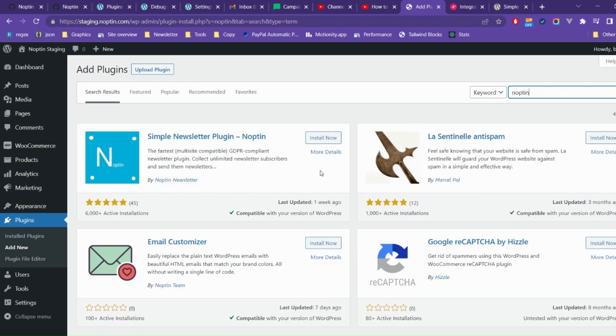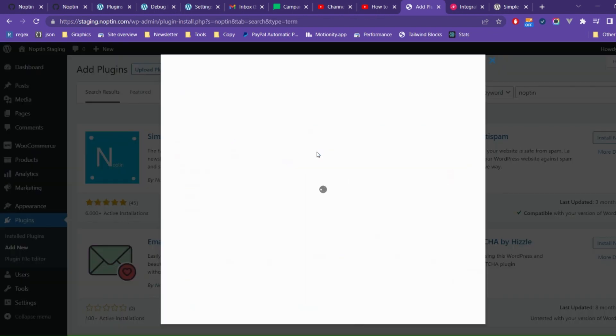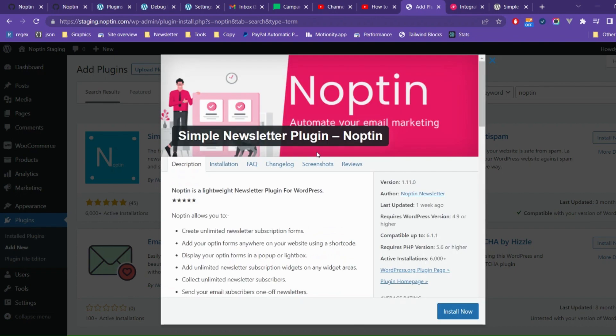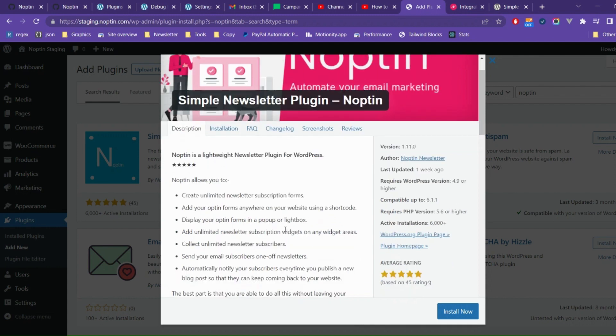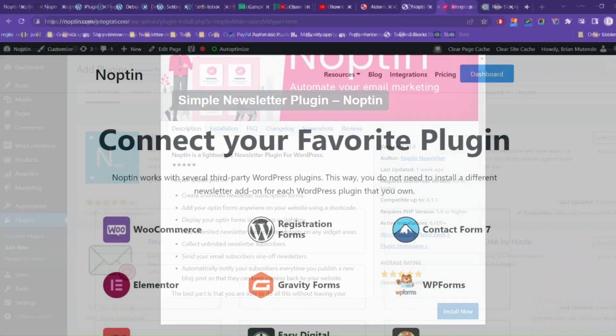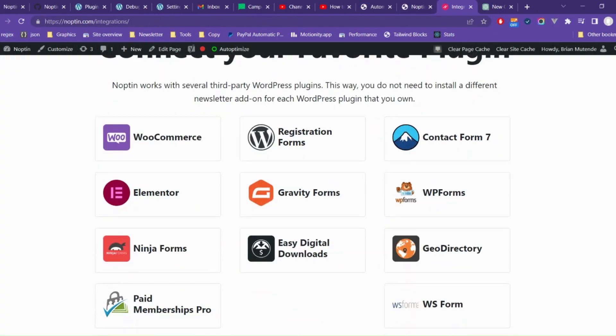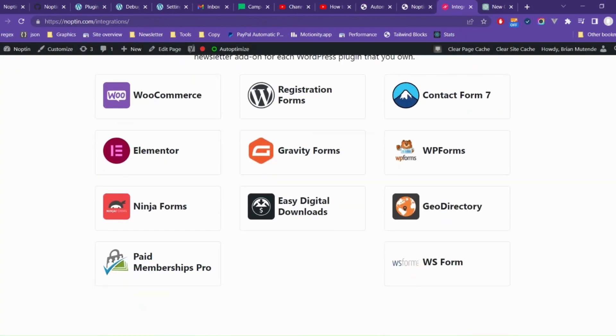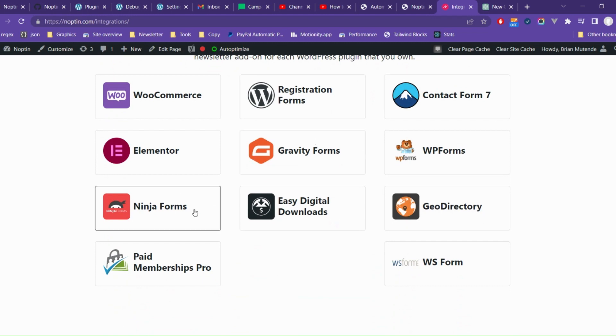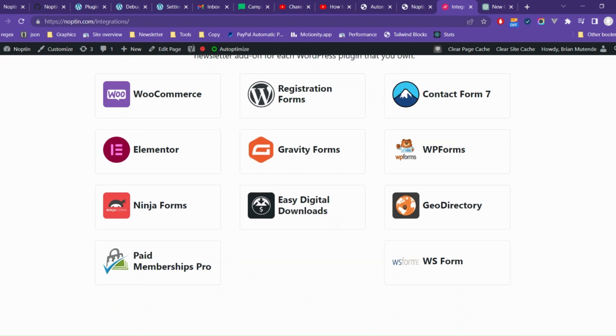Nopton is a free WooCommerce marketing automation plugin. You can use it to set up automated WooCommerce emails, add newsletter forms to your website and send bulk emails to your customers, users, and newsletter subscribers.